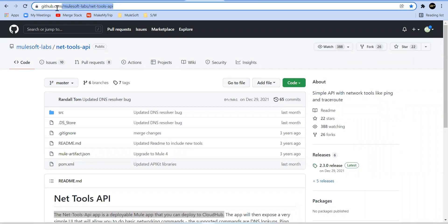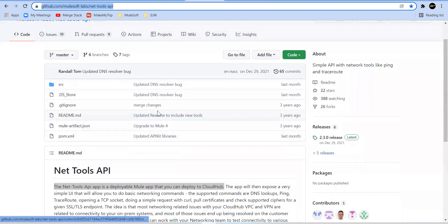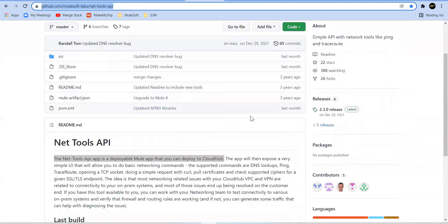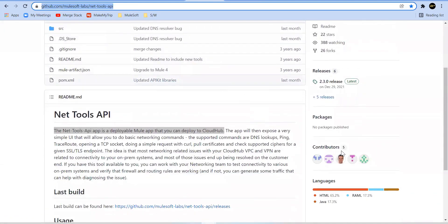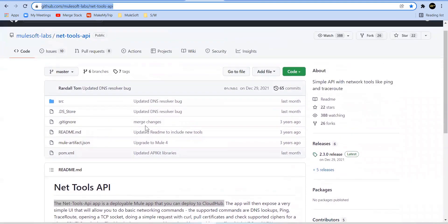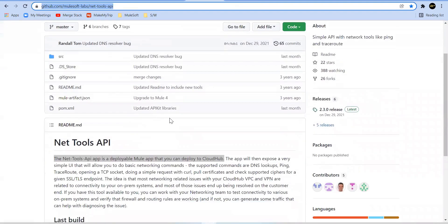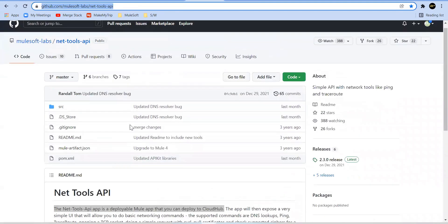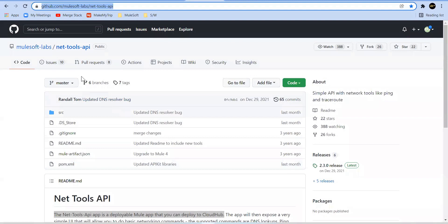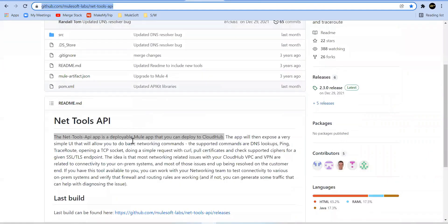Let me take you to the code first. You can find that Mule application over here - MuleSoft hyphen labs net hyphen tools. Anyway I'll share this link below. This is implemented by a group of people. There are five contributors here, so I don't want to take any credit for the implementation. I just wanted to show you the demo on this. We can take the code from here.